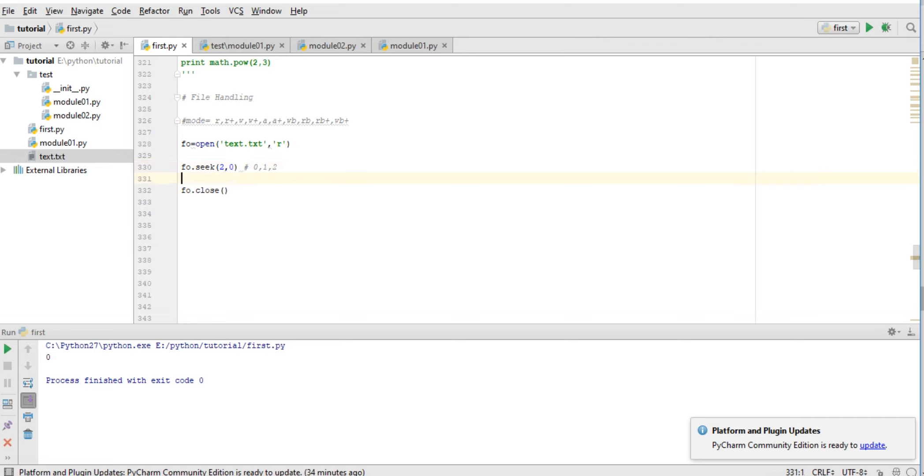So here I am starting from 0. Now fo.read(), print - 'name is Manish Kumar.' It started from 2. Now let me change this to 5. 'M is Manish Kumar' - so it's starting from the next offset value.